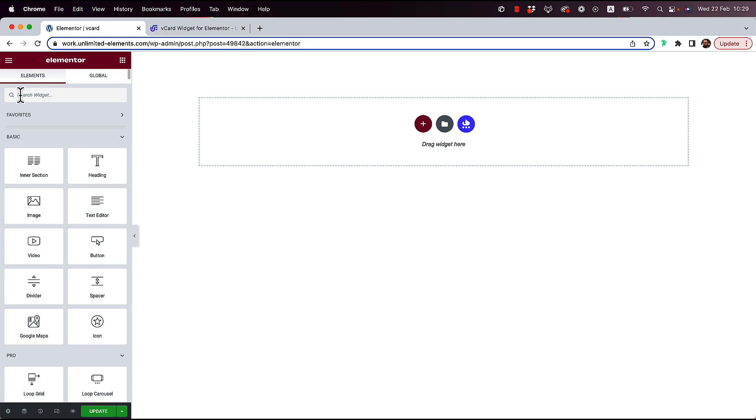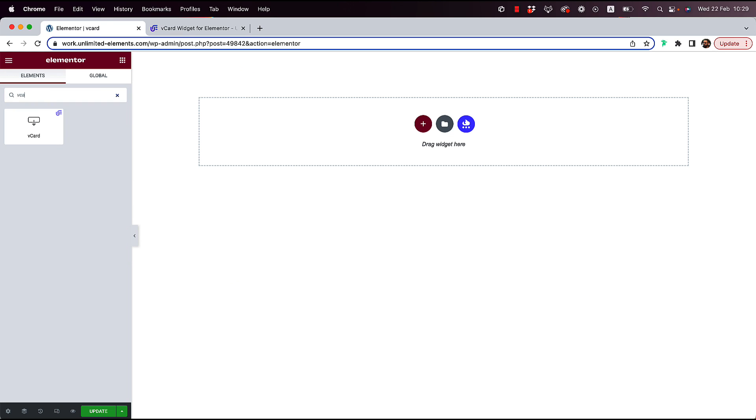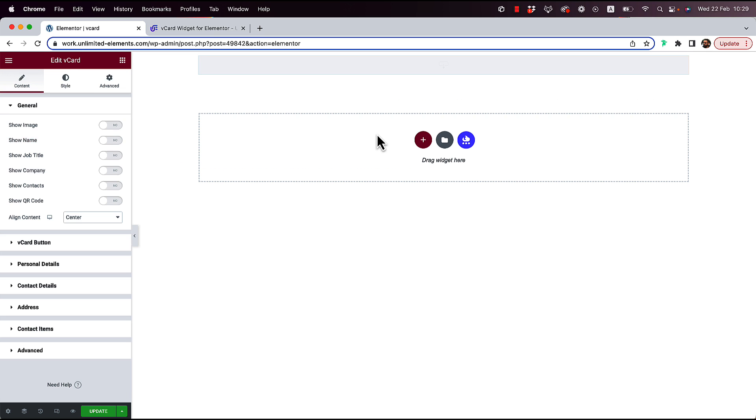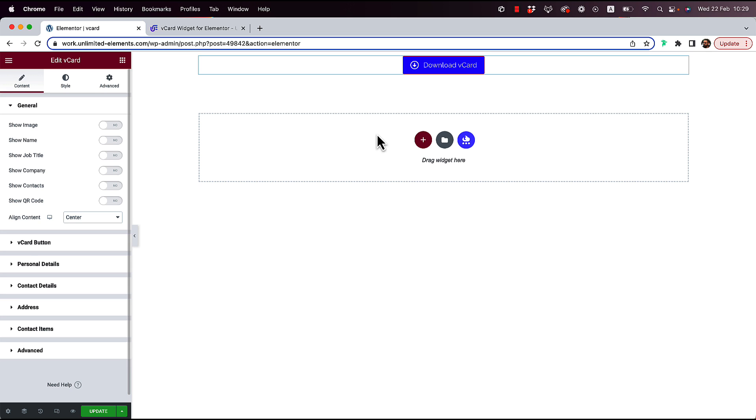I'm over here inside of Elementor, and in the widgets pane I'm just gonna write in vCard and drag and drop the vCard widget to the page. As you can see, it's a pretty simple button. There's not a lot of extra stuff going on, but we can start turning on or off the different elements we want to add depending on our use case.